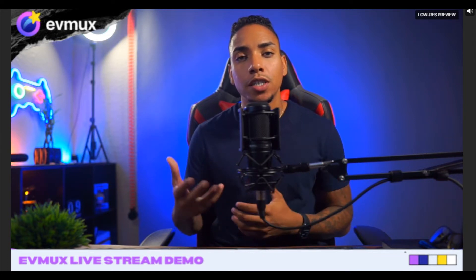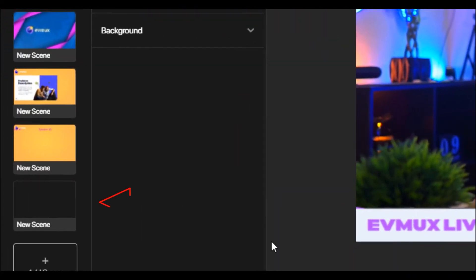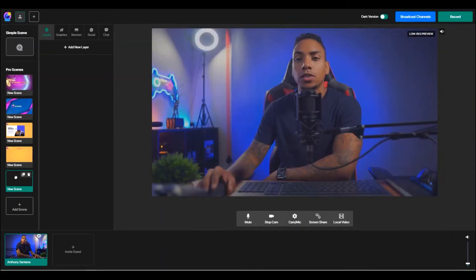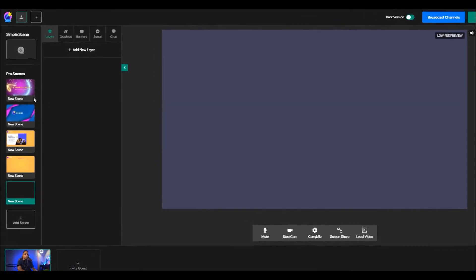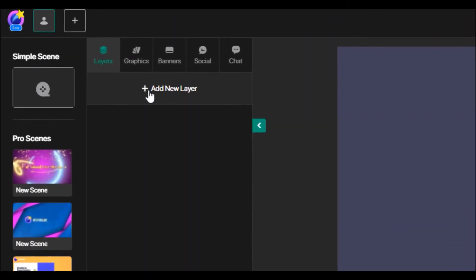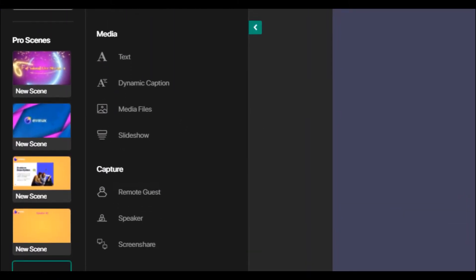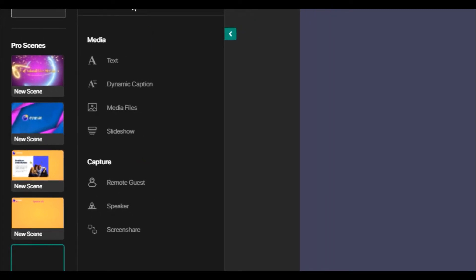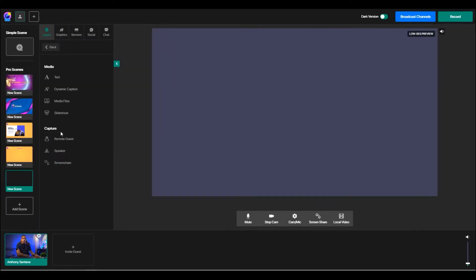So let's create a scene ourselves so you can just see what features are available to you. So we'll come back down to the scene that we created and we'll click add new layer. Now you're going to see two options here. You're going to see an option for media and you're going to see an option for capture.